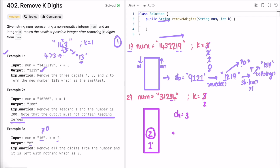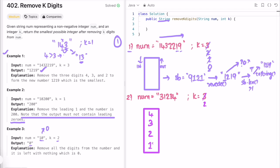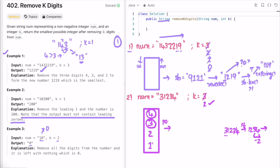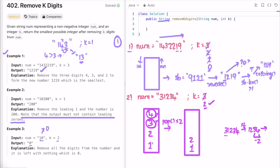Now ch is three. Check if topmost element two is greater than three — no — so add three. Now ch is four. Topmost element is three — three is not greater than four — so add four. We reach the end of the string and k is still equal to two, meaning we have to remove two more elements. The probable answer is 1234, and we have to remove two more digits — the last two digits, which are the top two elements in the stack. So we pop from the stack two times, removing three and four, leaving one and two.